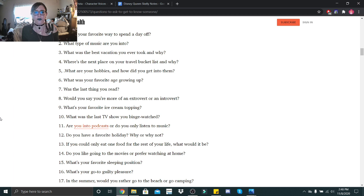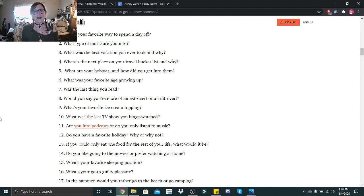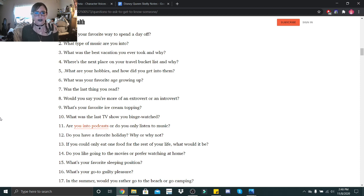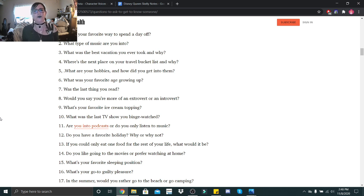If you could eat only one food for the rest of your life, what would it be? Is this without consequence or with consequence? Either way, it would have to be pasta. I would just eat pasta the rest of my life. I am a carboholic and I honestly couldn't imagine my life without pasta. Do you like going to the movies or prefer watching at home? I love going to the movies. I think it's super fun, especially with the reclining seats, the snack options, and just the amount of movies that you can experience at a movie theater.